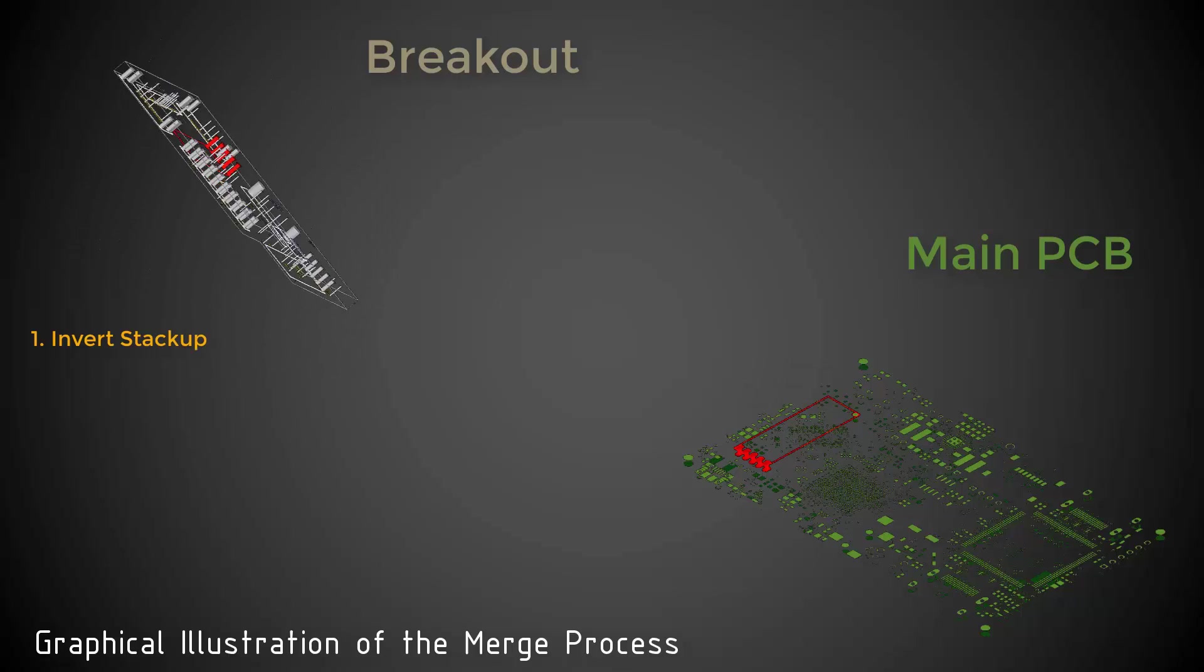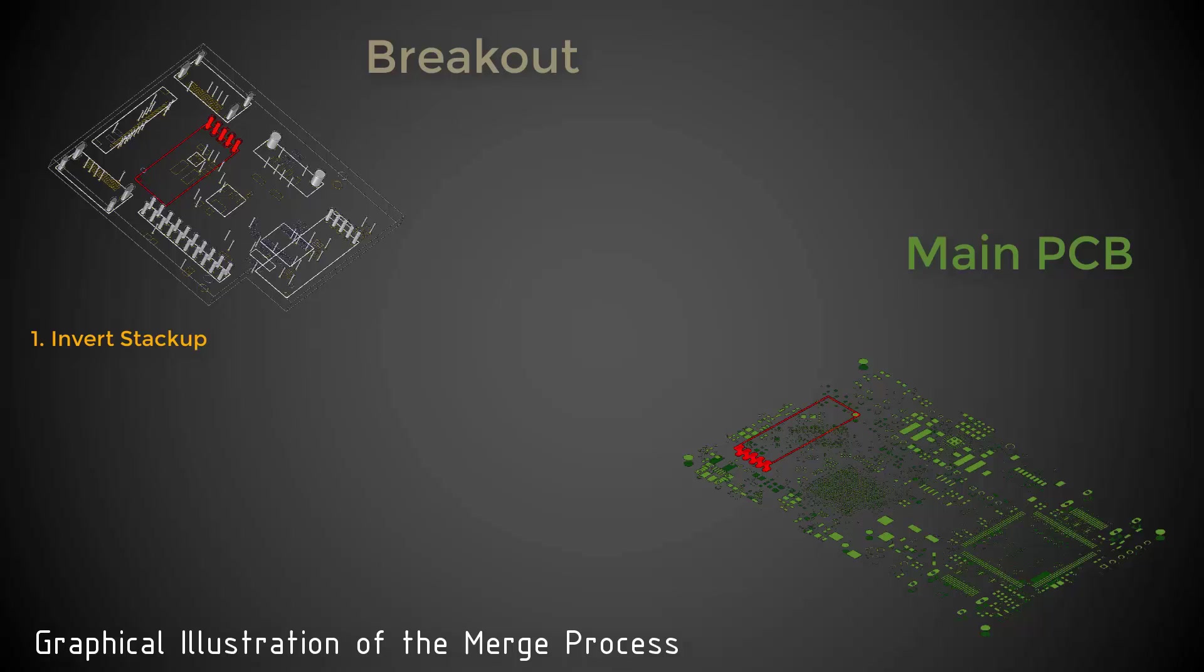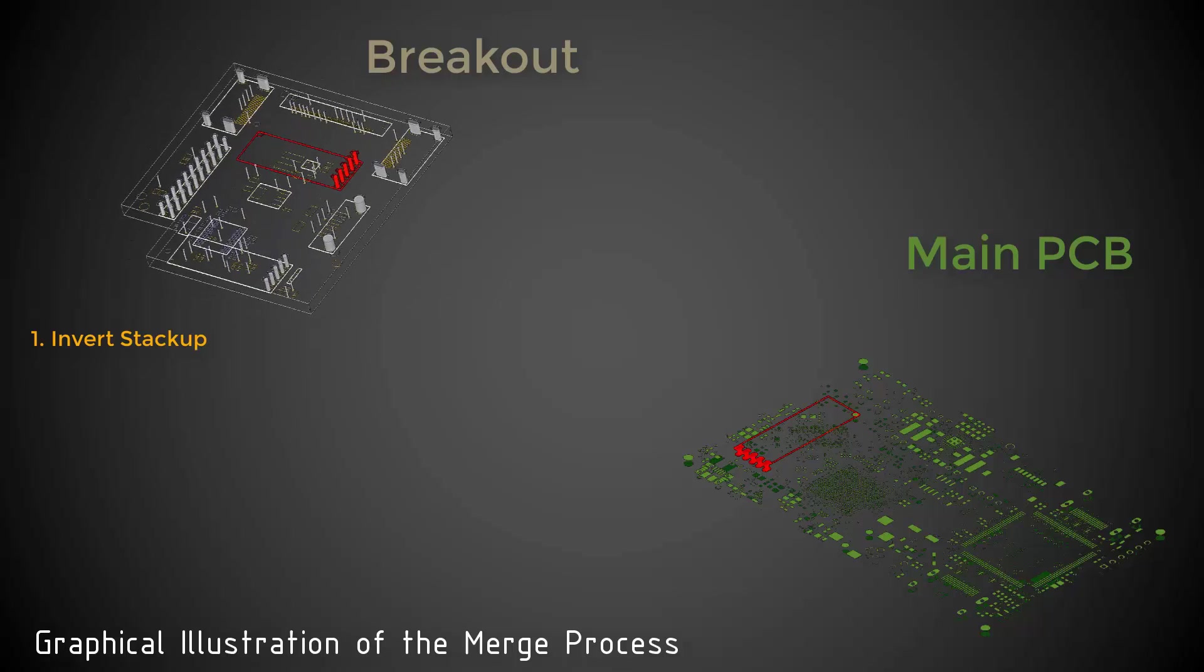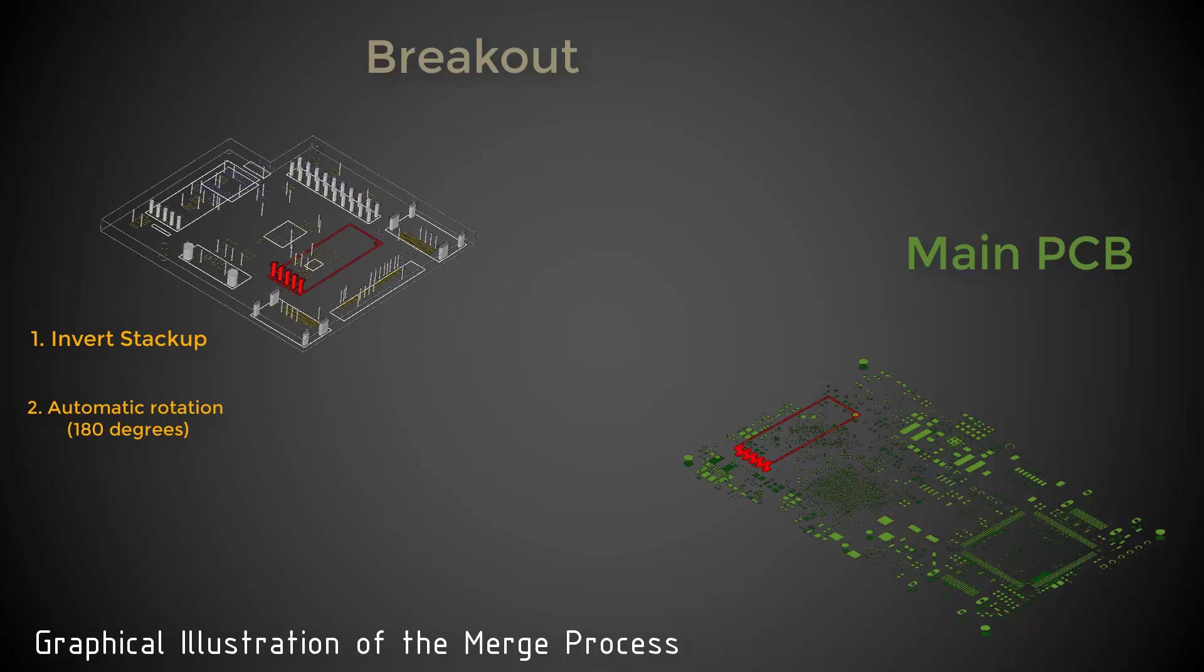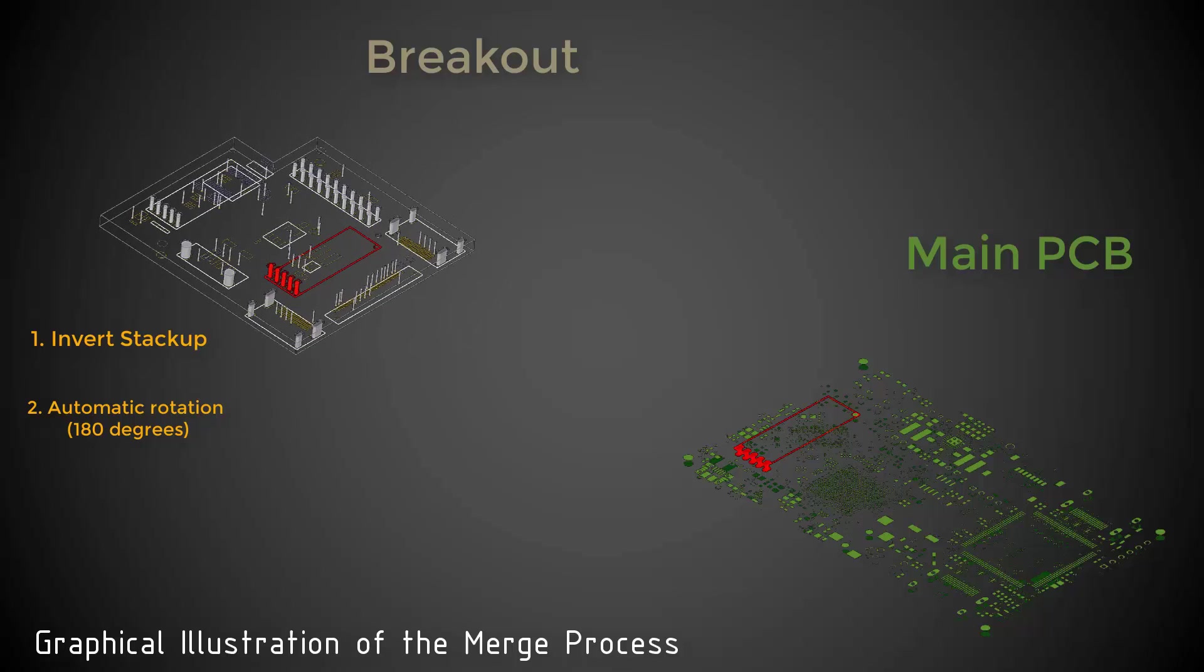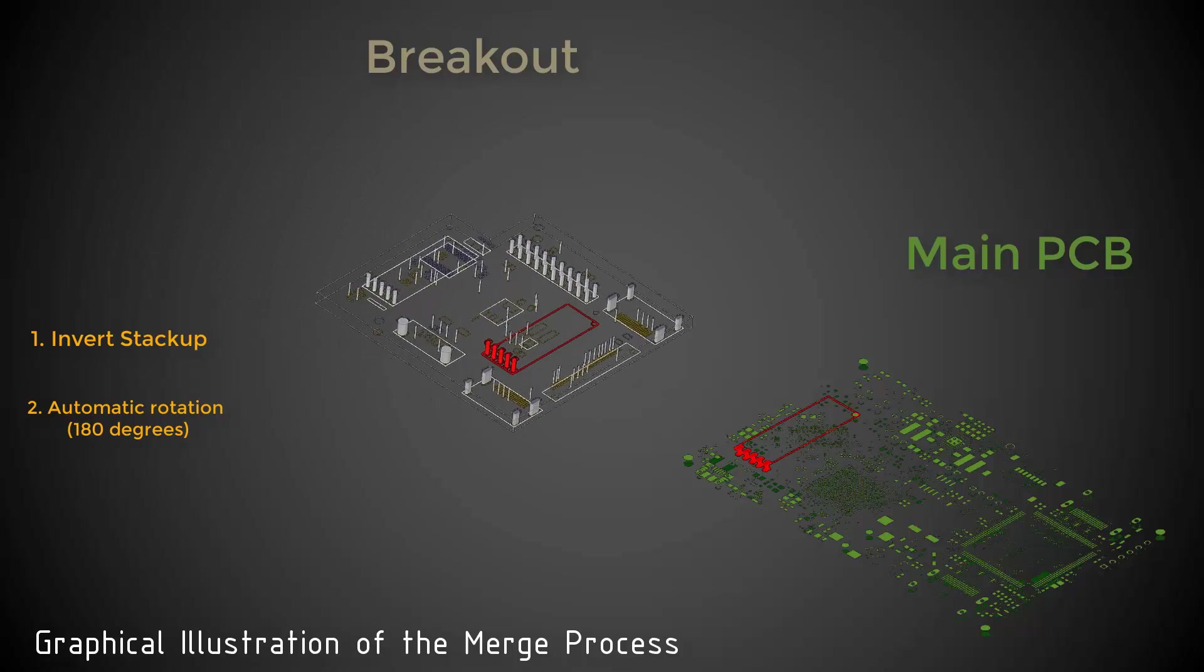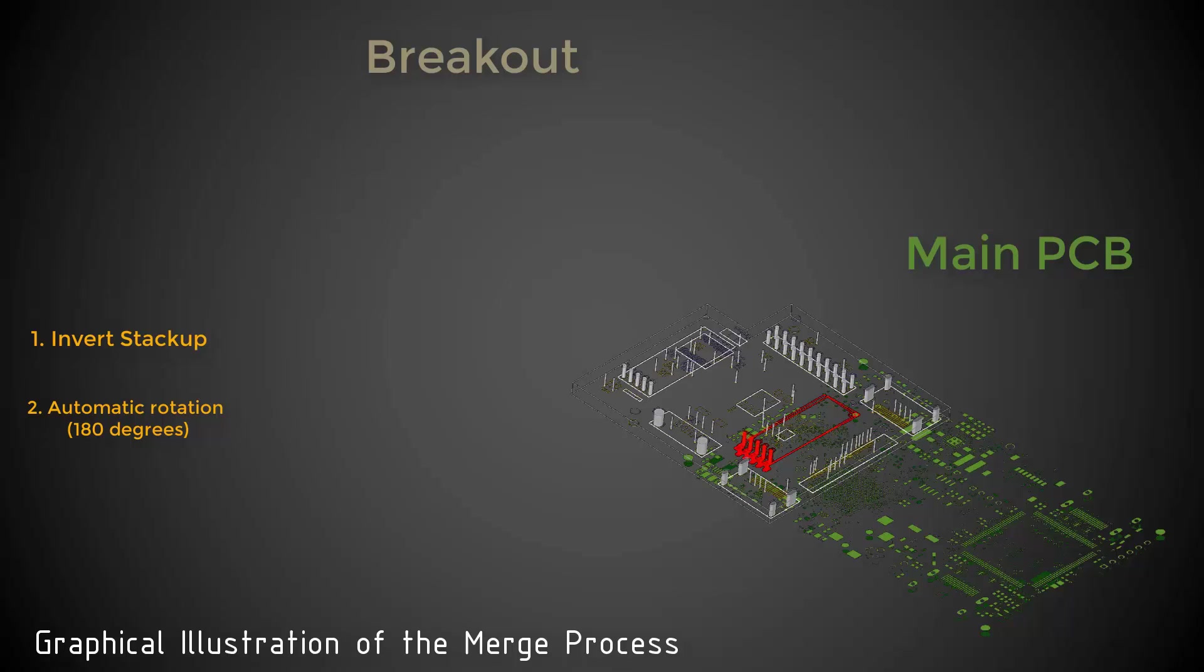Then, during the merge process, you'll see SIWAVE automatically rotates the breakout board by the required angle. In this case, SIWAVE will rotate the breakout by 180 degrees to match the pin configurations and merge P101 into P500 of the main printed circuit board.